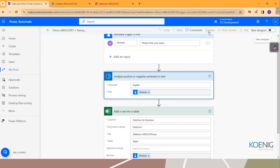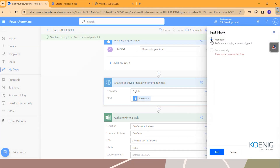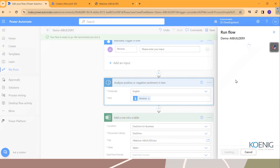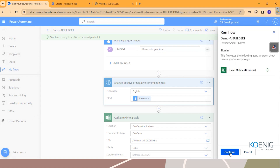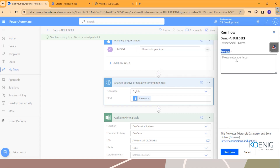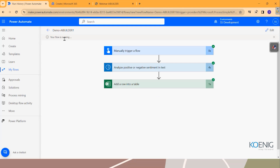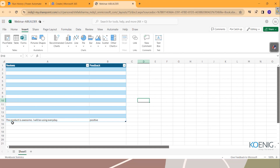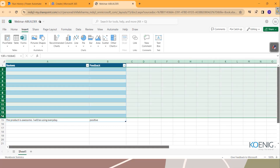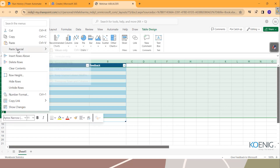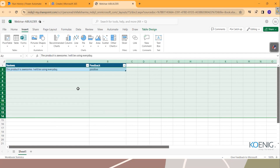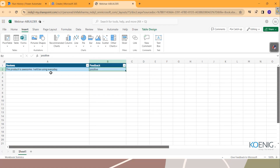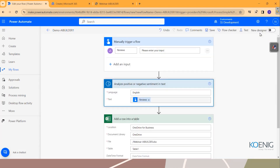I'll test the flow manually. It's asking for the review text. I'll enter: 'The product is awesome, I will be using it every day.' I'll run the flow. It says the flow is running. Now checking the Excel sheet — the review text is there, and the feedback shows 'Positive'. No doubts about that.